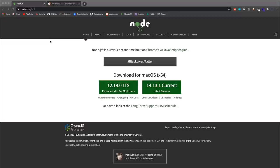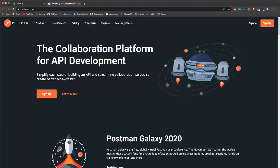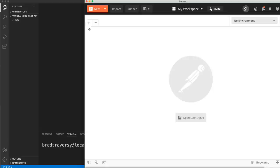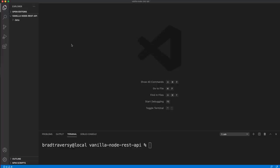You do need Node installed. If you don't have it, go to NodeJS.org. If you're brand new to Node.js, I would suggest watching my crash course before watching this. I'll also be using Postman to make requests to my API, so you can get that from Postman.com.